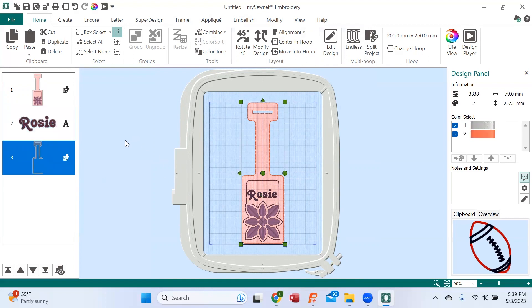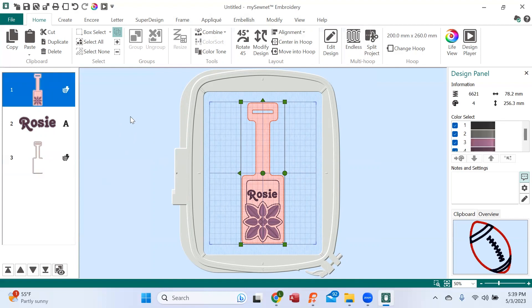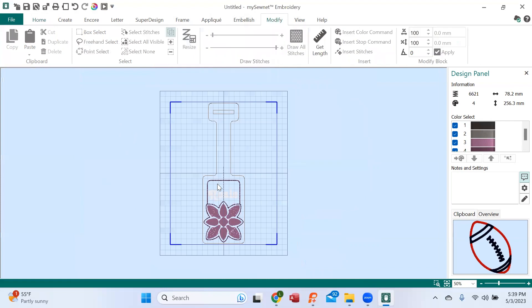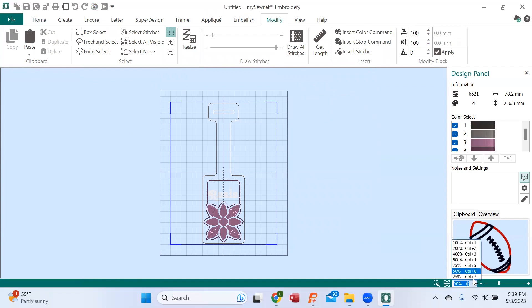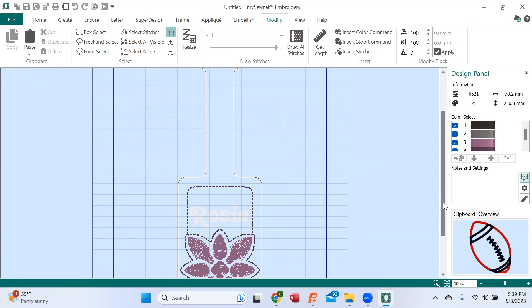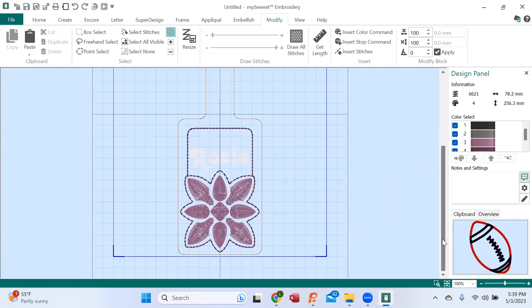So what we're going to do first is we are going to go into the design and we are going to eliminate the floral design here. So I'm going to take the design, I'm going into modify, see up here at the top tab. Now I can see my design. I need to make it larger, so look down here in the bottom right corner, and I'm making the design bigger so that I can see what I'm doing.